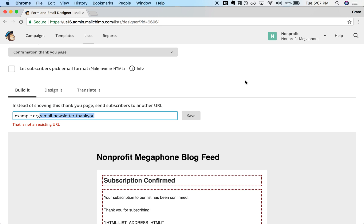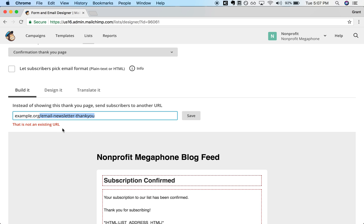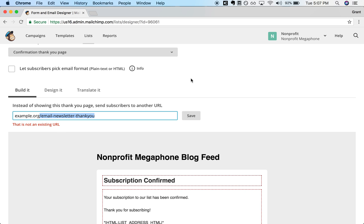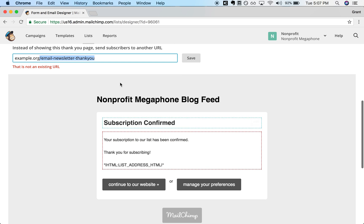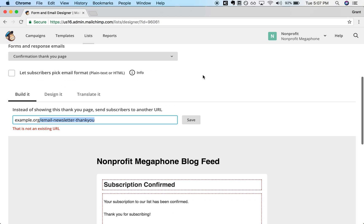And that will allow you to have a goal within Google Analytics called, for example, Newsletter Signups or Email List Signups. And it will let you track directly within Analytics how many people are signing up each day. Which it will know because each person that lands on this specific thank you page will have gotten there by being redirected through MailChimp when they signed up through the MailChimp form.